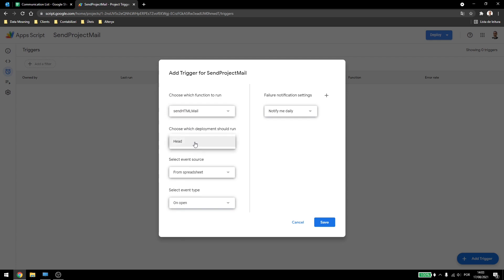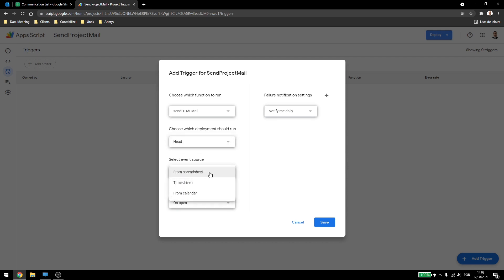Here we only have one deployment, which is head, so we don't have any other options, so leave it as this. And here we can select where the trigger is coming from. So it can come from the spreadsheet, it can be time driven or from calendar.